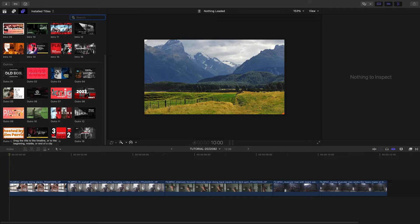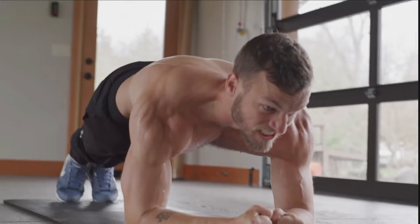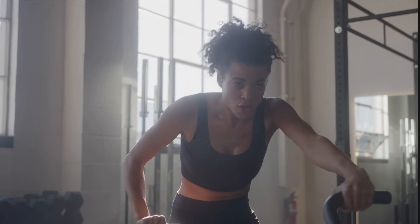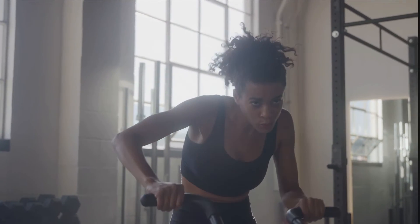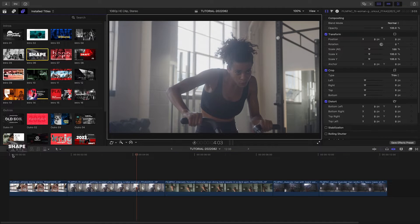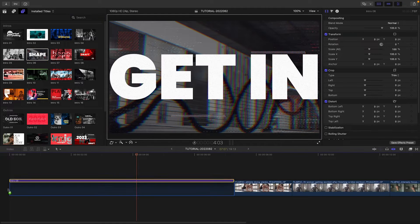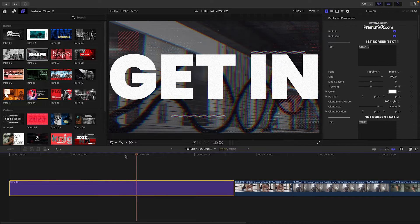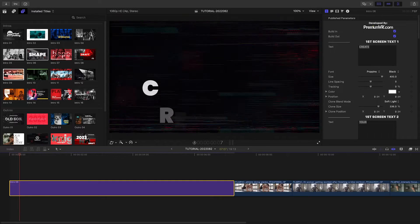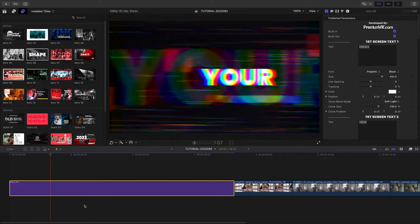I'll put a link in the description. I've got some fitness and exercise-related clips on my timeline, and I think Intro 6 is perfect for the design I'm going for. I'll drop it before the clips on the timeline.